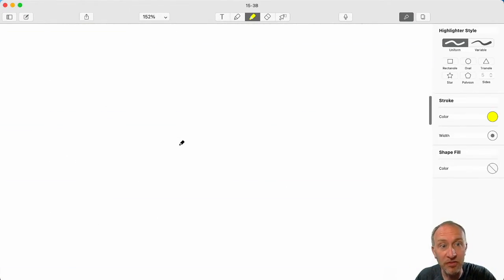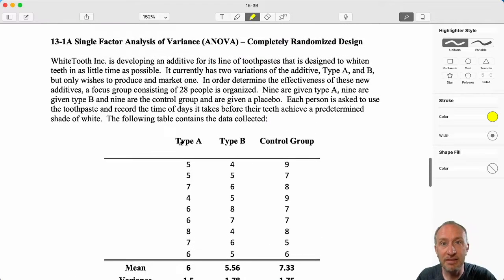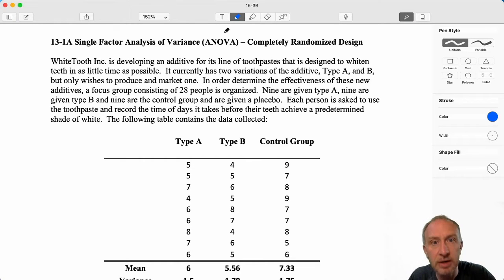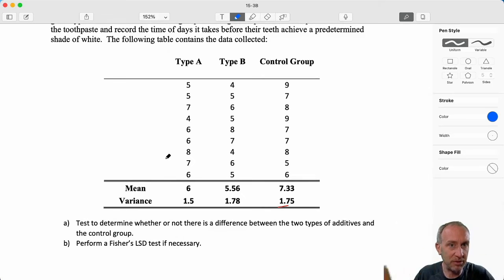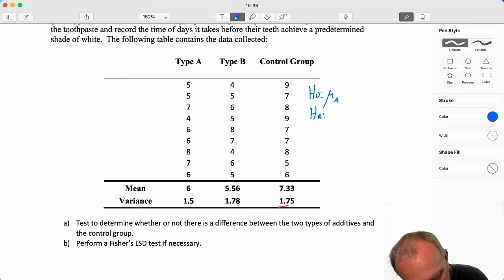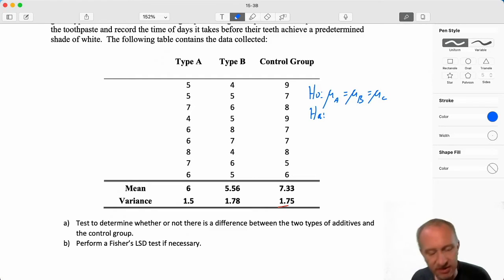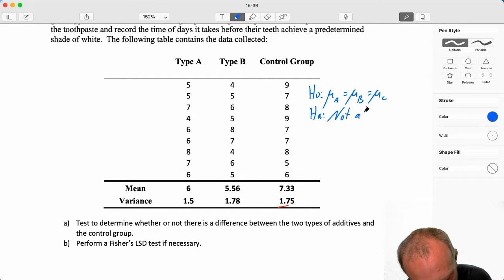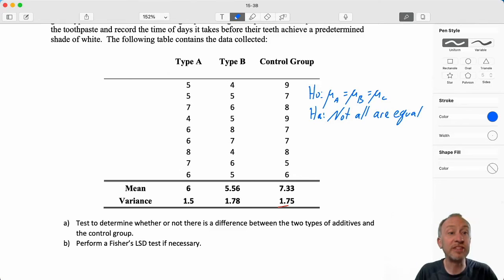To refresh our memory, what did this look like when we first encountered this problem? We had our three samples: type A toothpaste, type B, and the control group. We had our sample means, we calculated the grand mean, and the test we were performing was to determine whether mu A equals mu B equals mu C — type A, type B, and C for the control. The alternative was: not all are equal. This is the original test.